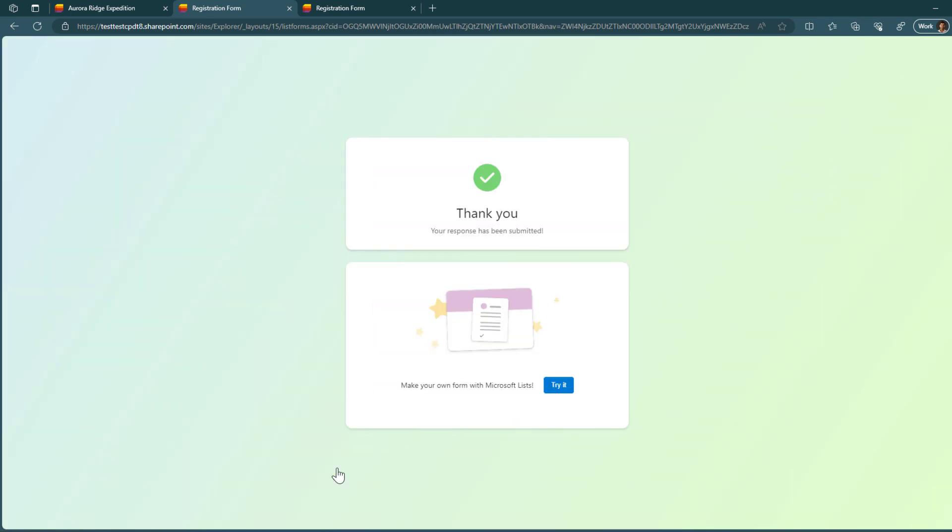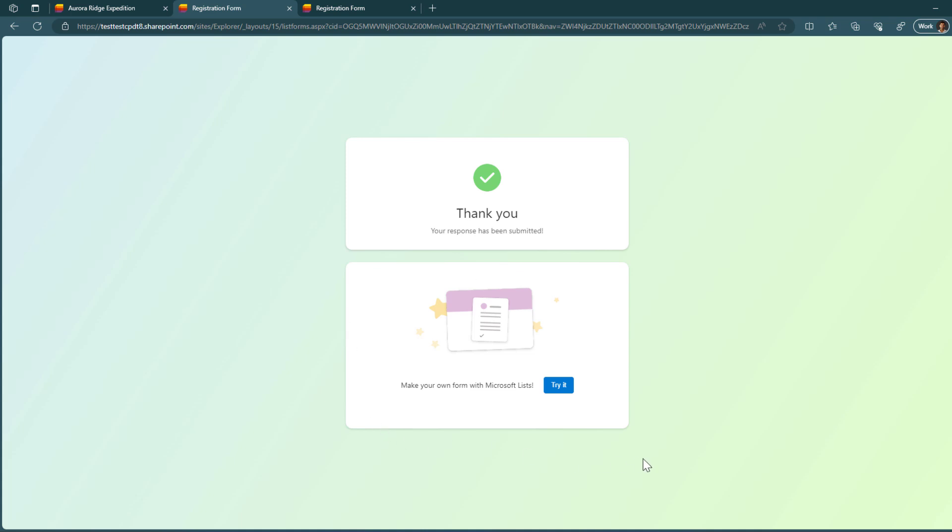So with all the information added to the form, the only thing that I have to do now is to submit. Here you will see the message that was configured to be displayed to the end user once it's submitted. One thing that I would like to get rid of is the make your own form with Microsoft list. I understand this is a new feature. Microsoft needs to advertise it, but it would be nice to get an option to not display this to the end users. It feels like, well, it's not giving a professional look, in my opinion, to this whole experience.